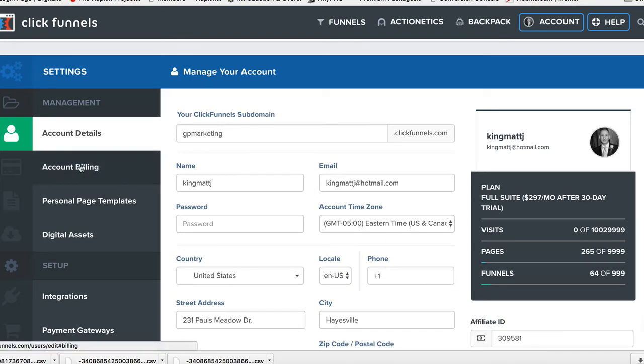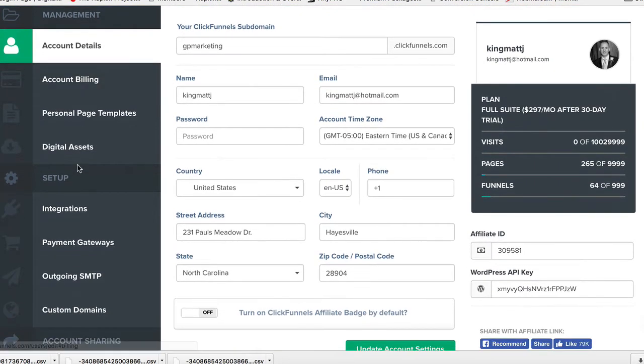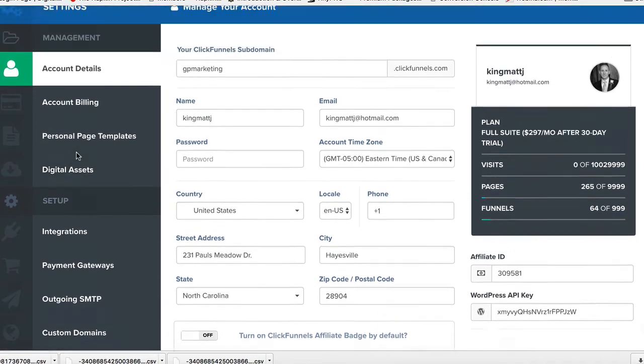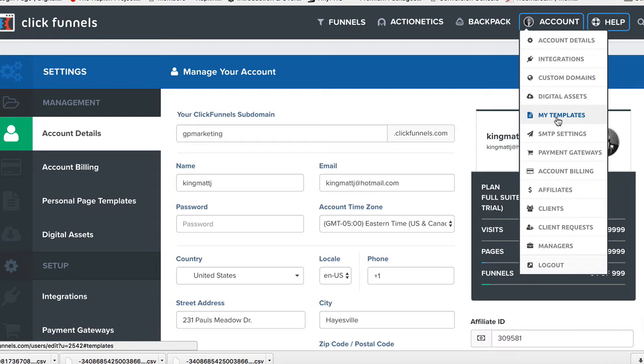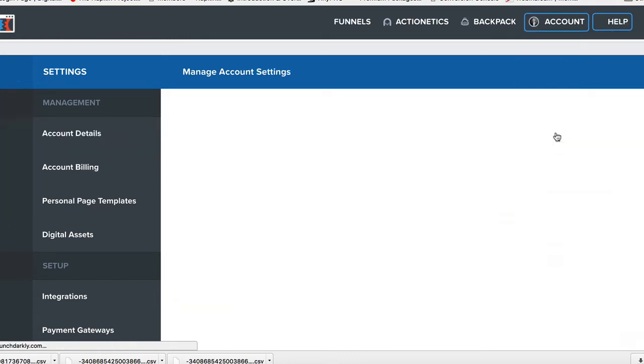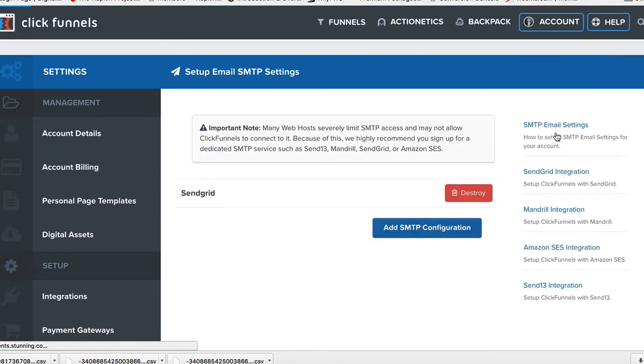But what we're going to go into here: if you look over on the far left side, once you're in Account Settings, come down to SMTP Settings. That's where I want you to go, because we're going to set up SendGrid.